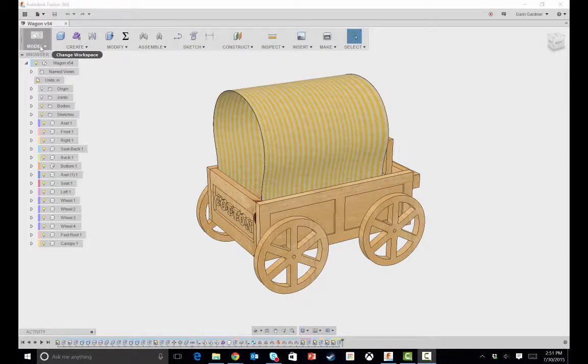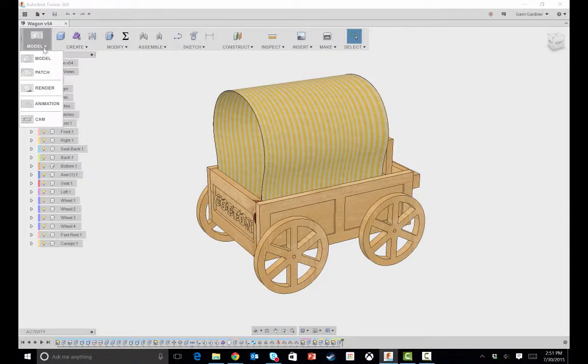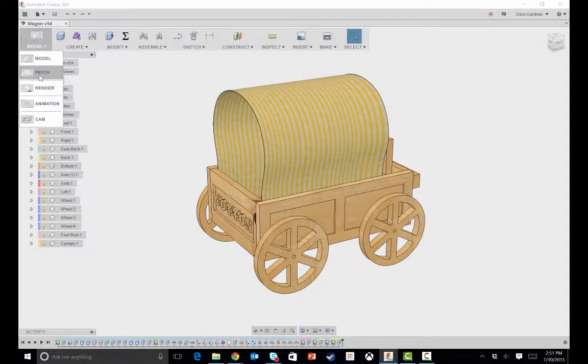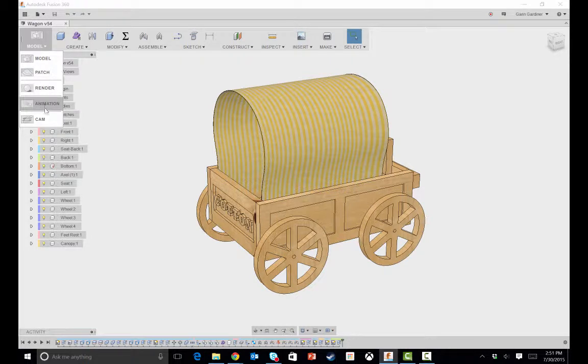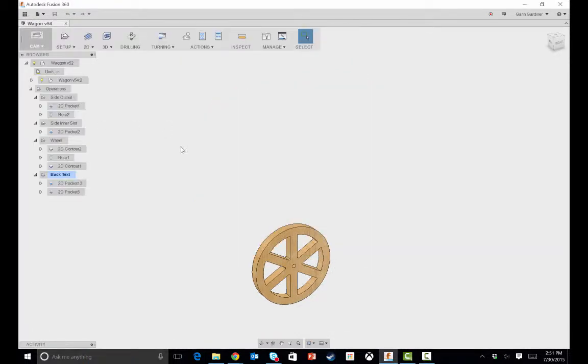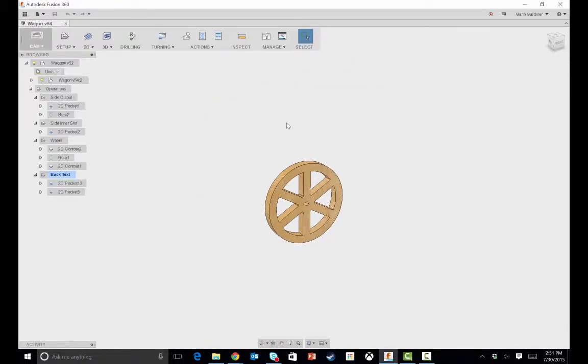I use Fusion 360 for the design. Under this model tab, if you hit the drop down, you'll notice there's CAM, animation, render, patch.